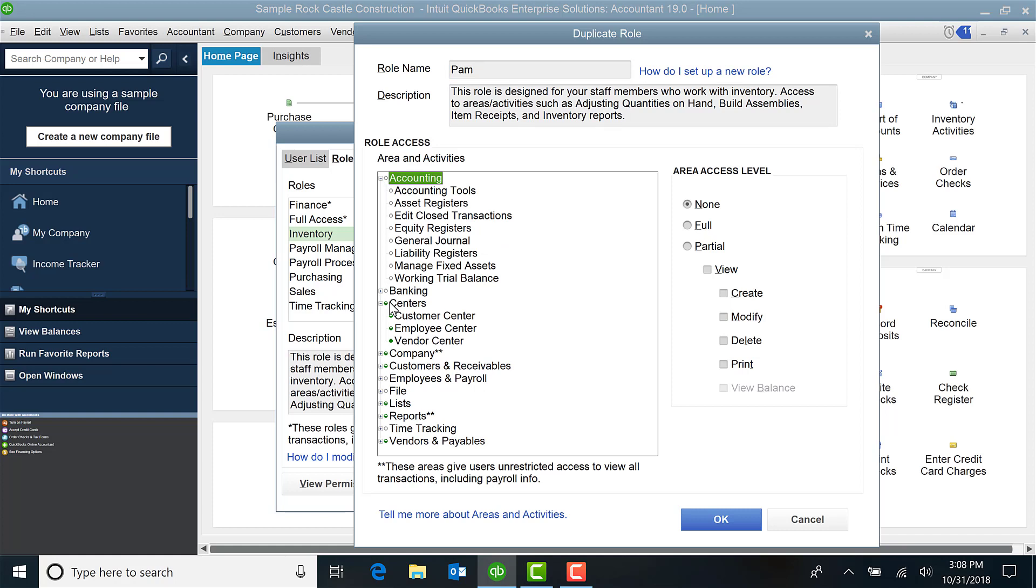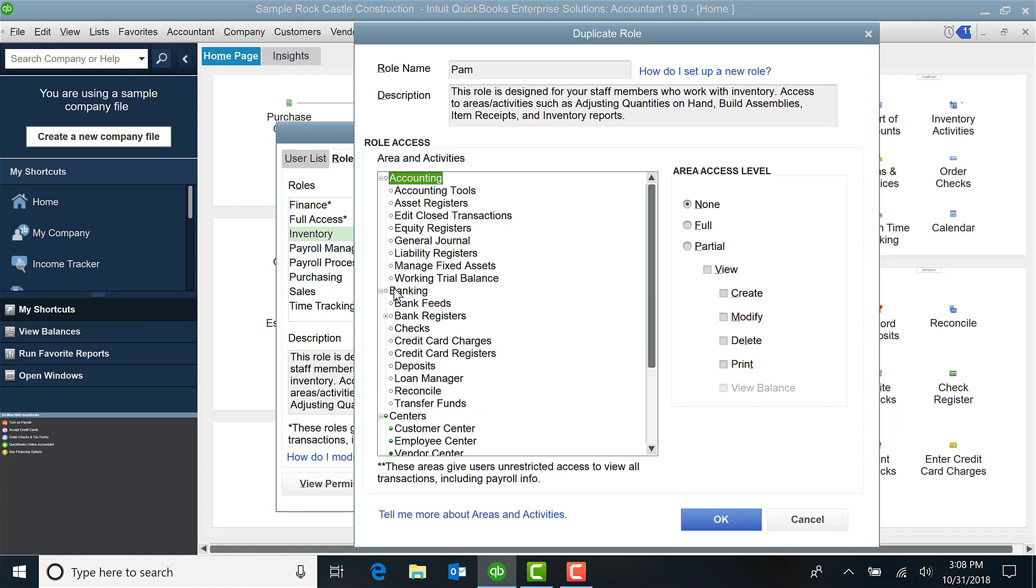If I want them to have other options, I just simply go in and I customize. So banking, maybe I want her to have full access. I can designate that.